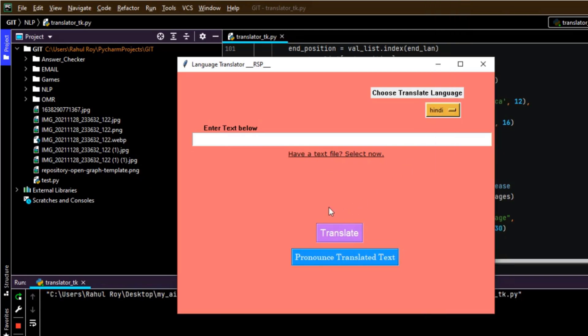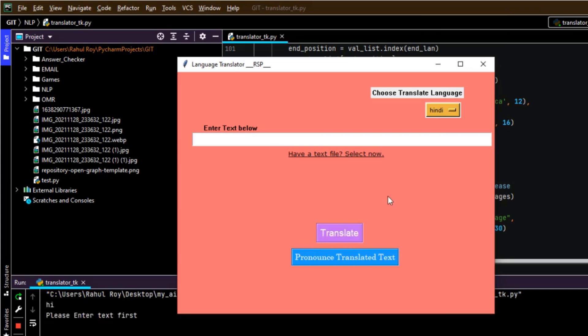Let's try to translate the sentence without entering anything. It says: please enter text first. As you can see, we haven't written anything in the text field and tried to translate, and it prompts us to enter the text first.